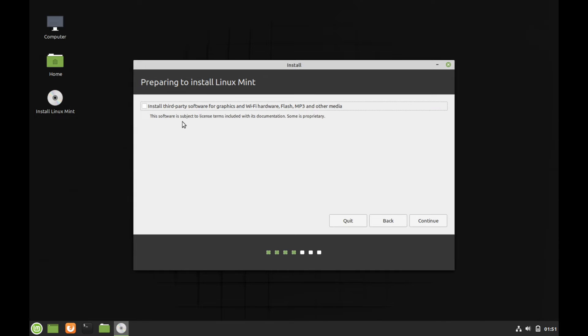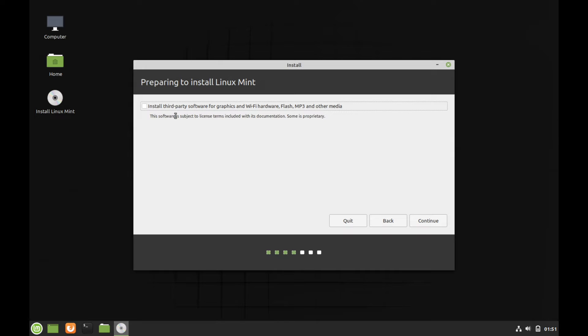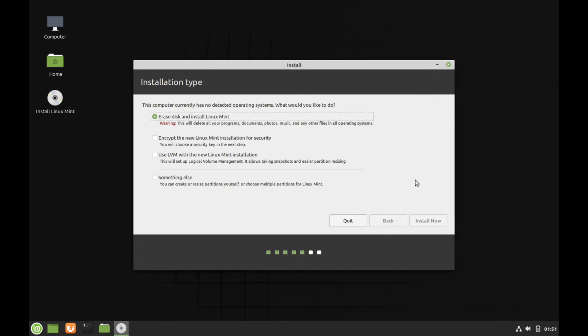Next, you can choose to install third party software for various things such as Wi-Fi and graphics. So if you have a graphics card that doesn't necessarily play well with some distributions, you can go ahead and just install the third party software just to be on the safe side. Otherwise, this isn't really necessary. I'm not going to select it. Mine will be fine. So I'm going to go ahead and hit continue.